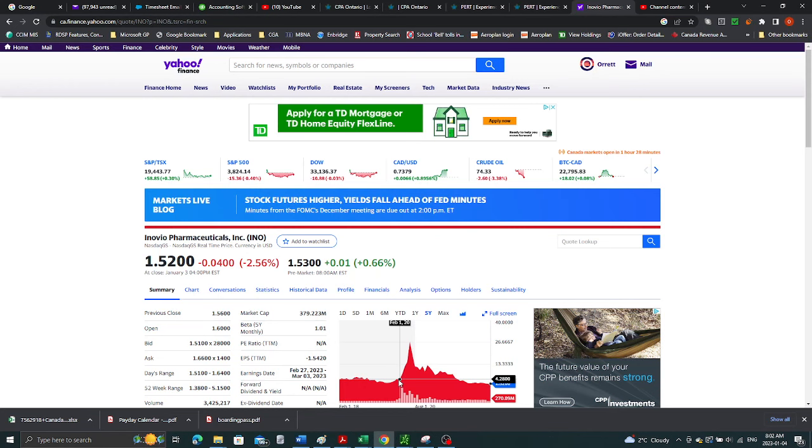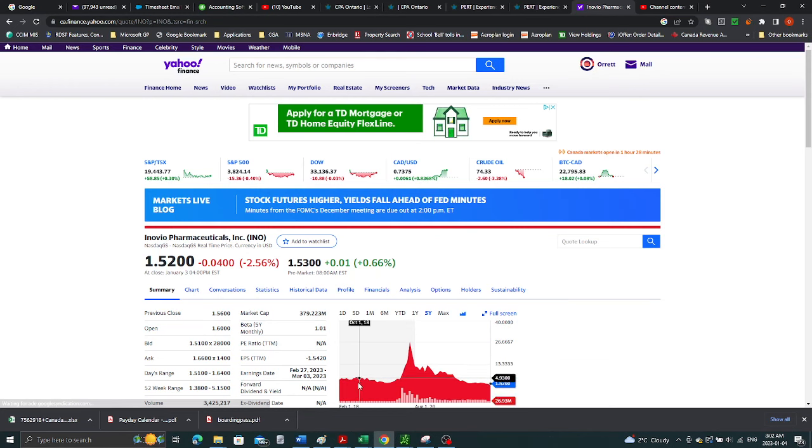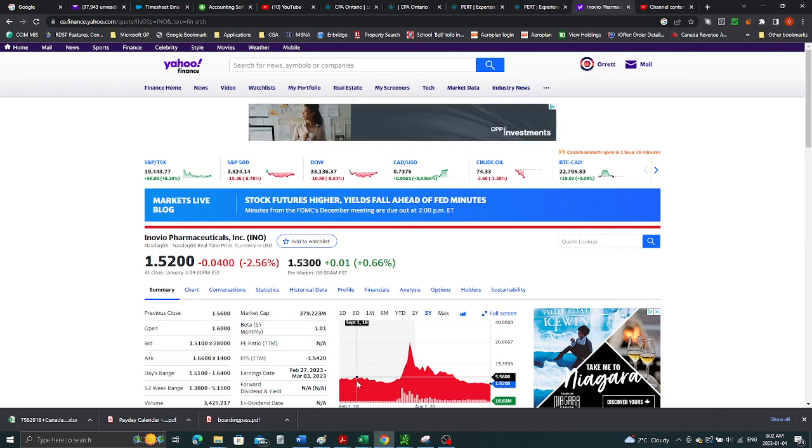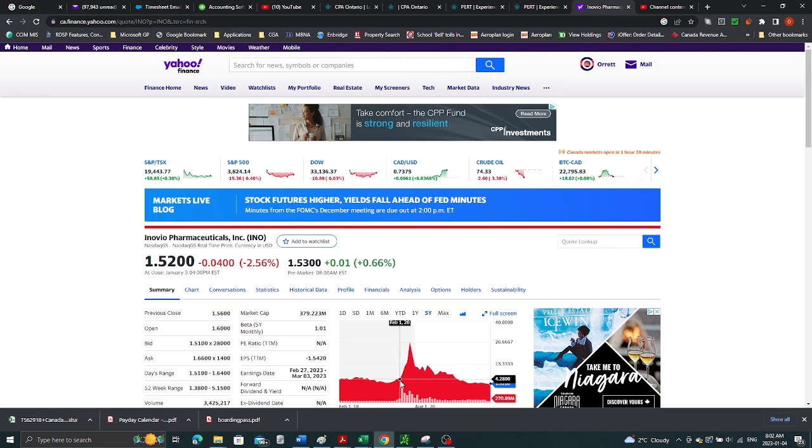I found INO was pushing up past the resistance. And I said, volume coming in. Let's see if I can make some money.